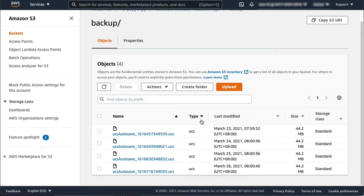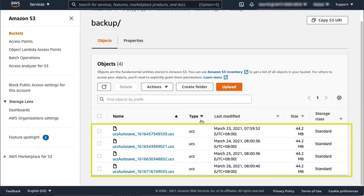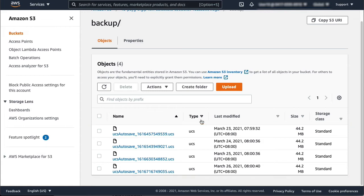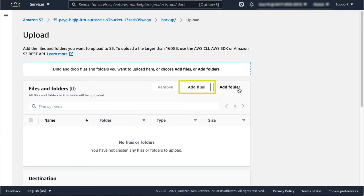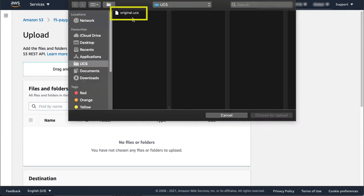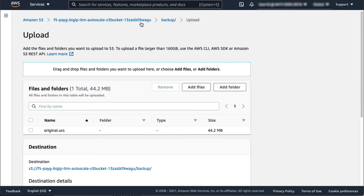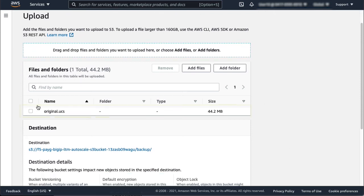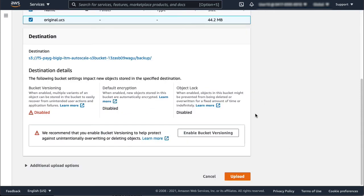In this demonstration, the system displays four UCS archives. The CloudFormation template automatically generates UCS archives daily at midnight UTC. Select Upload, then select Add Files and upload the UCS archive from your client device. Select the file you just uploaded, and then select Upload.